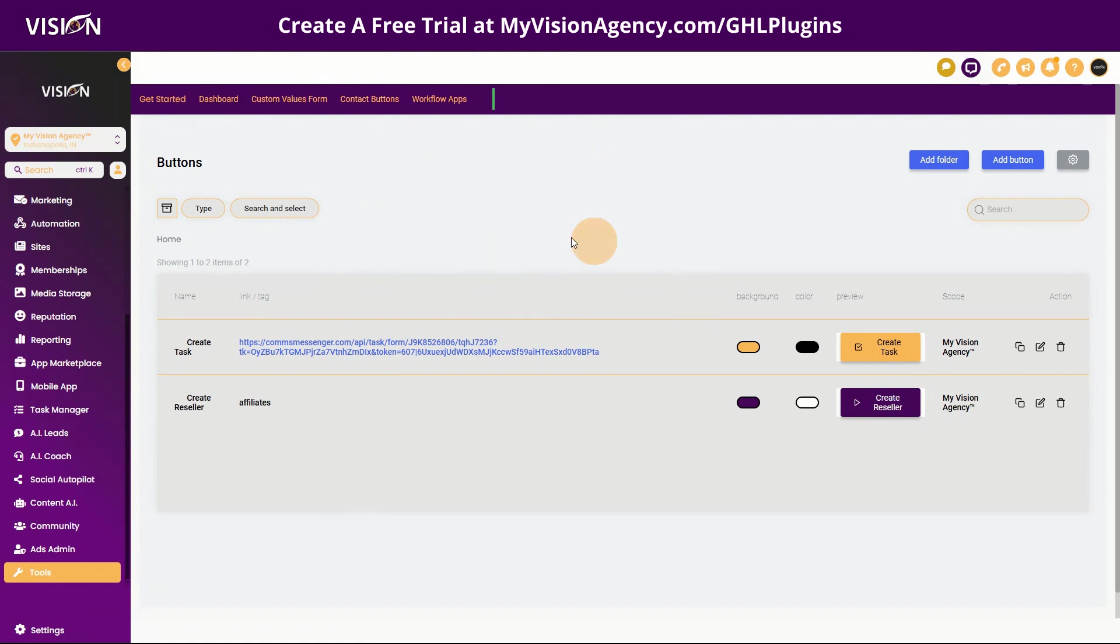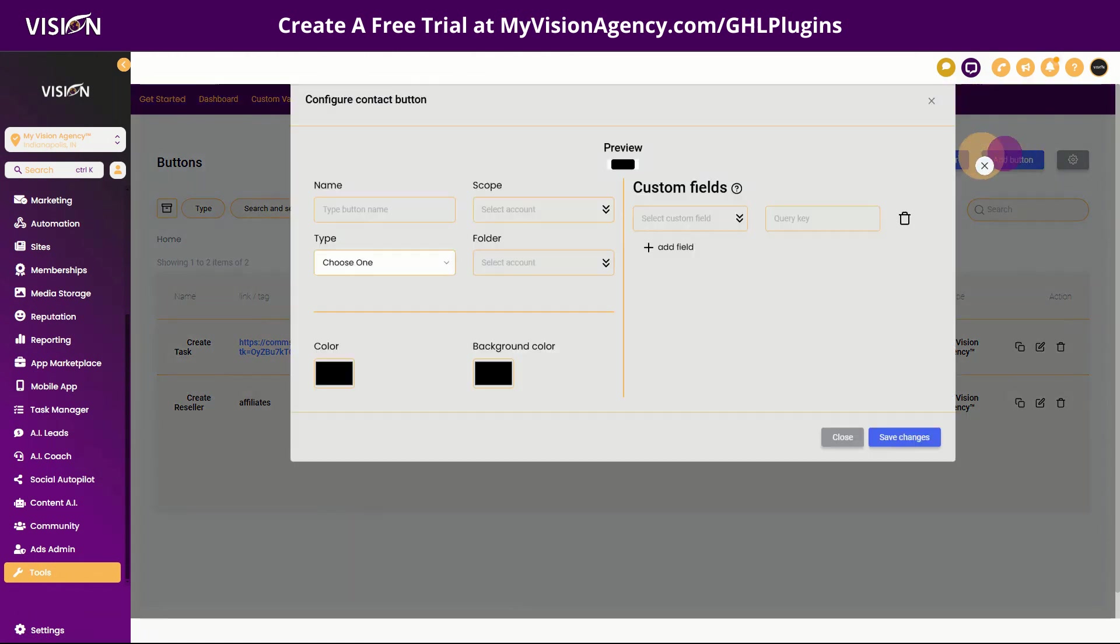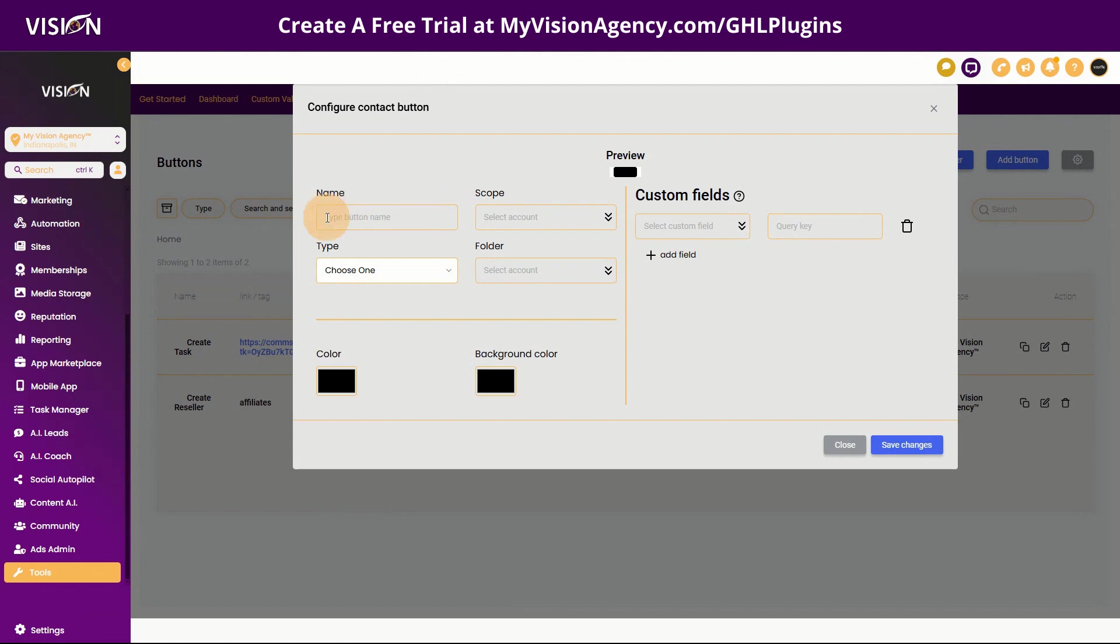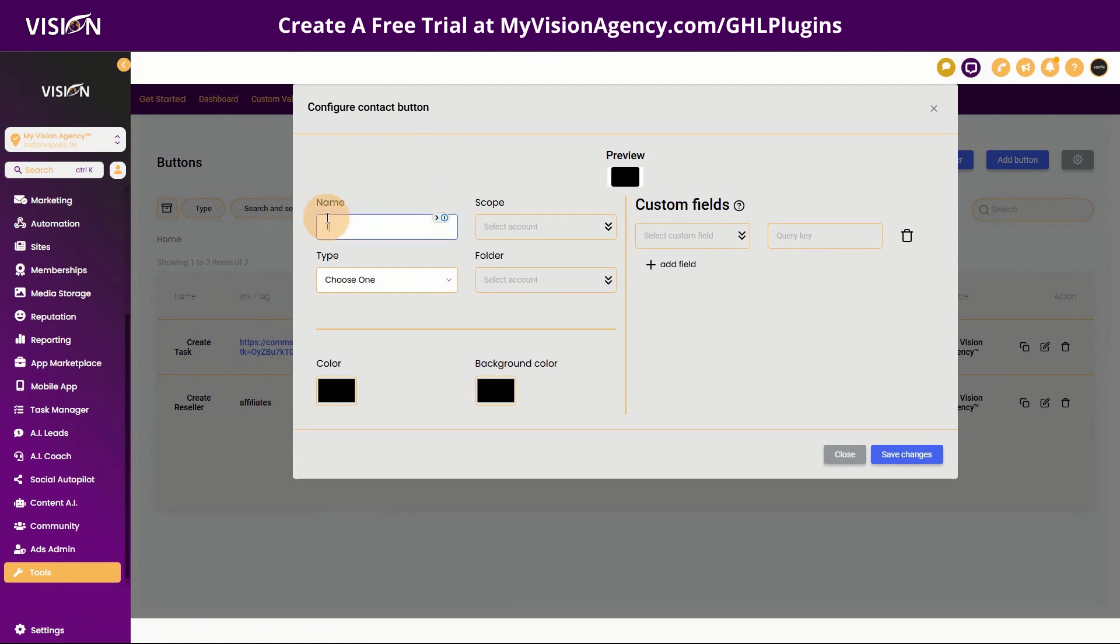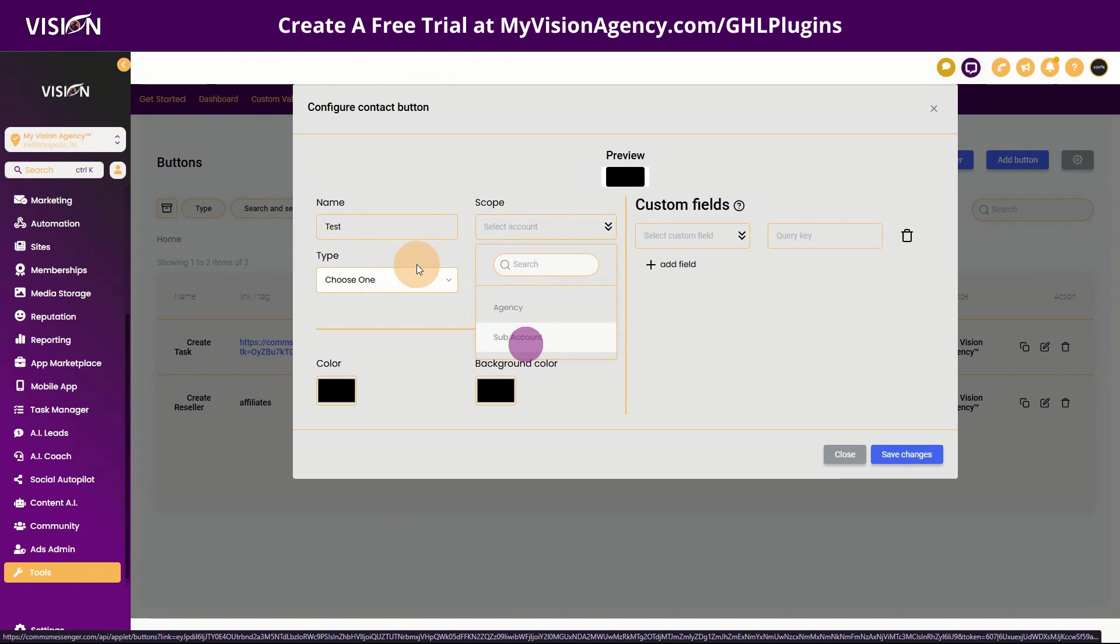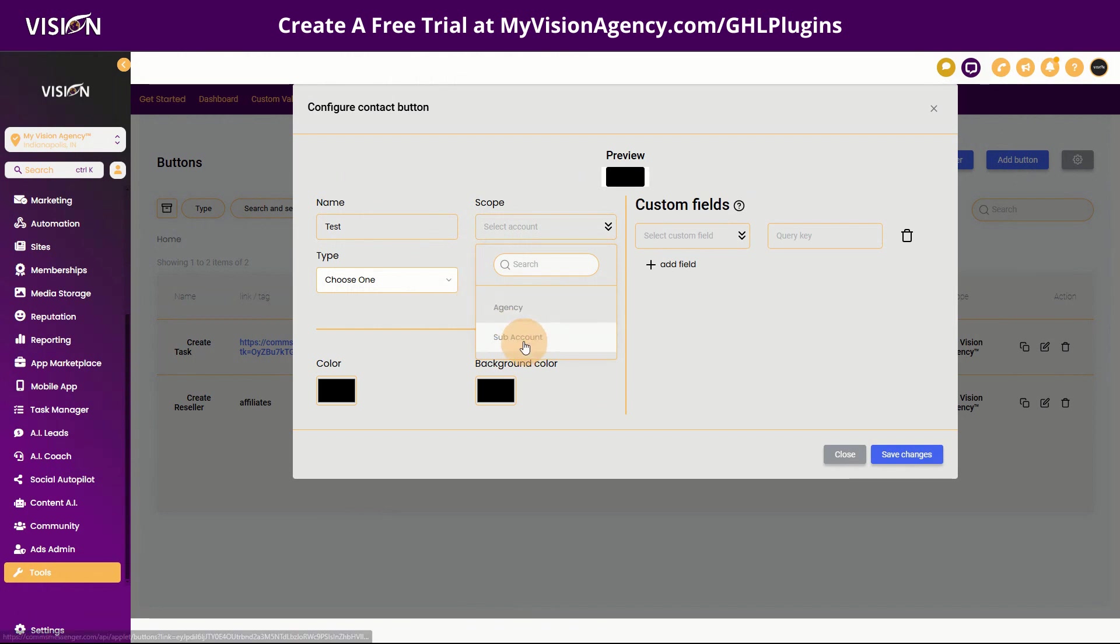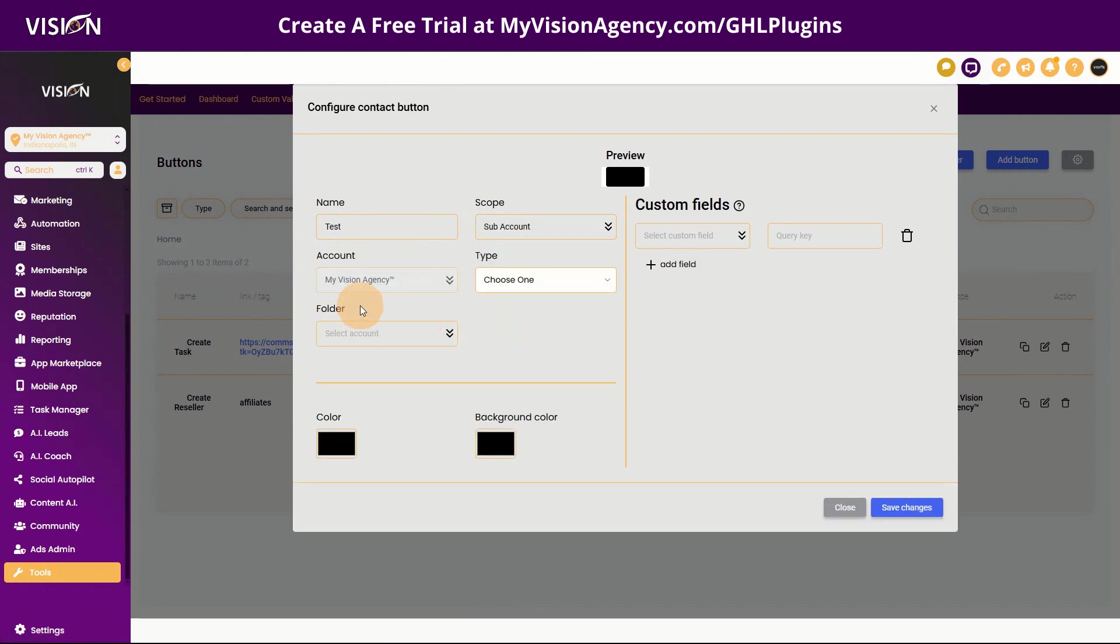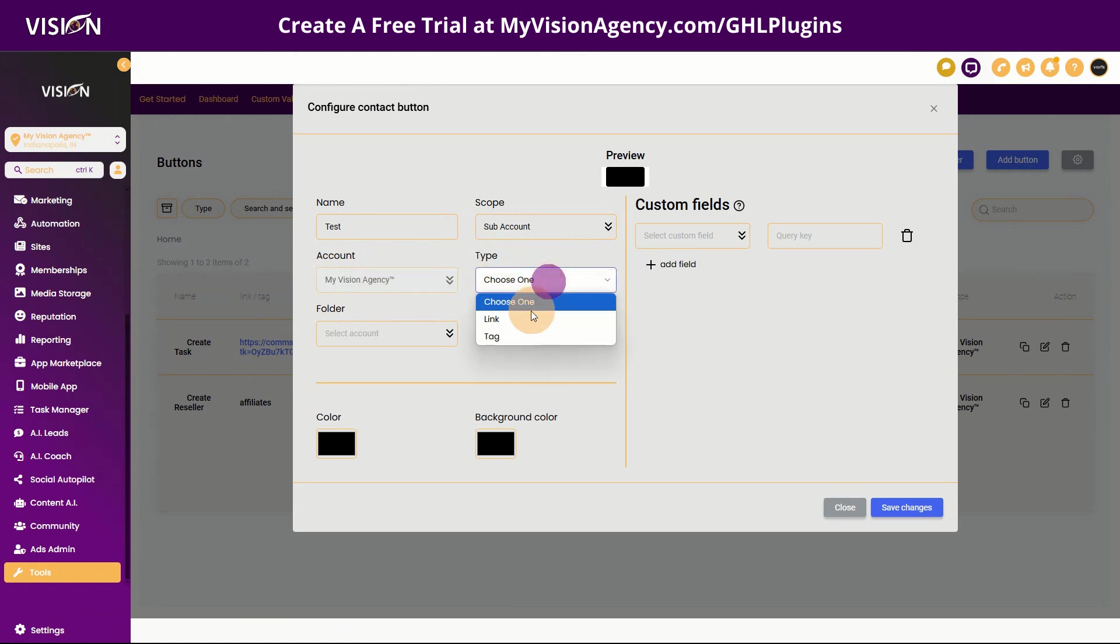So when I want to create that button inside of my sub account, I simply want to go to add a button and then I'm going to give the button a name. So I'm going to say test. I want to choose, is this a button for my agency or my sub account? I'm going to choose sub account for this. And then of course I'm going to choose the account here. So I don't want to choose the dropdown menu, but this is the account that I'm going to add it to.